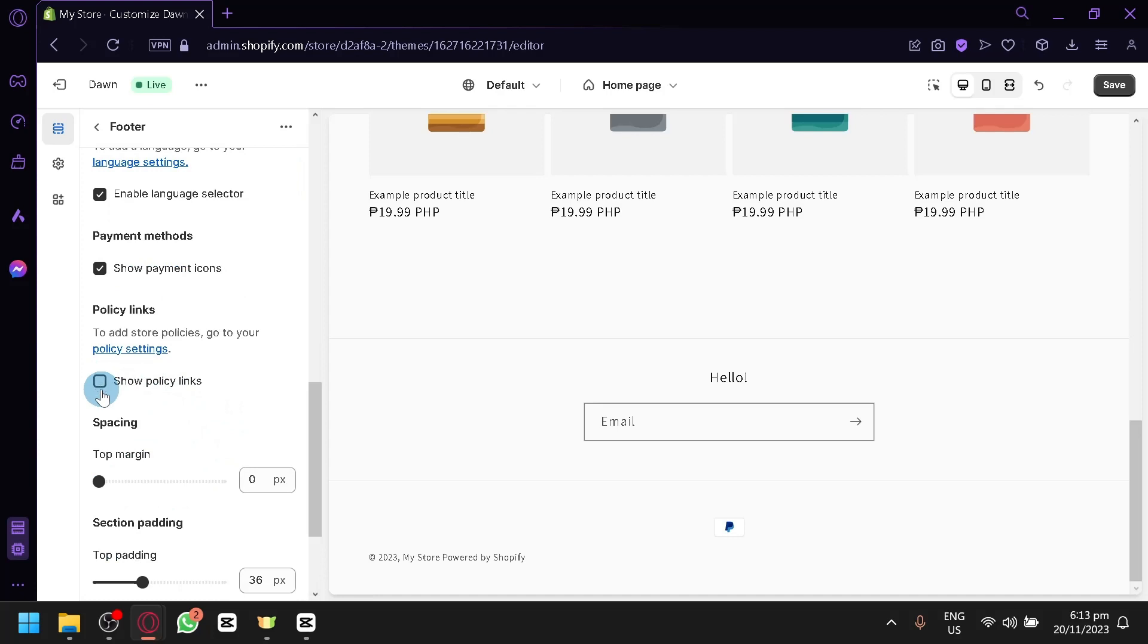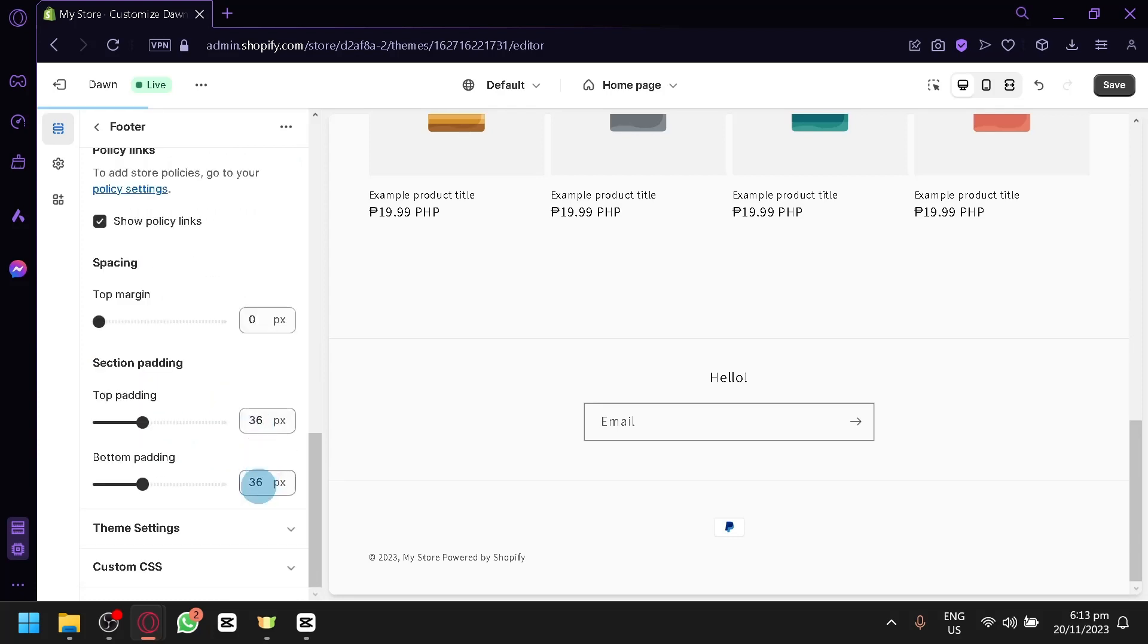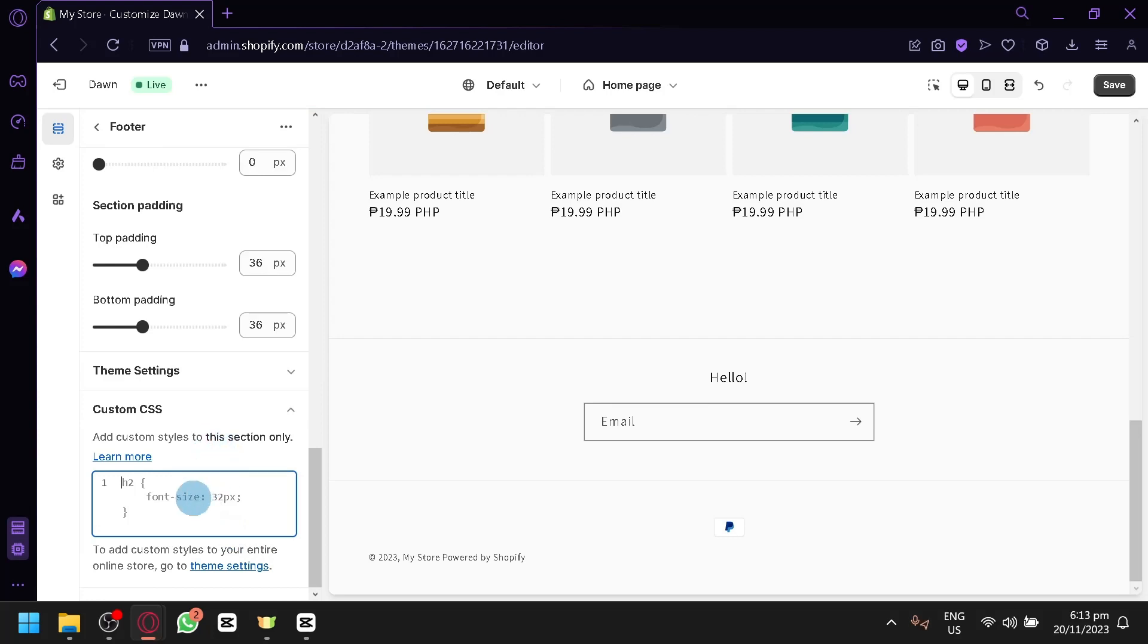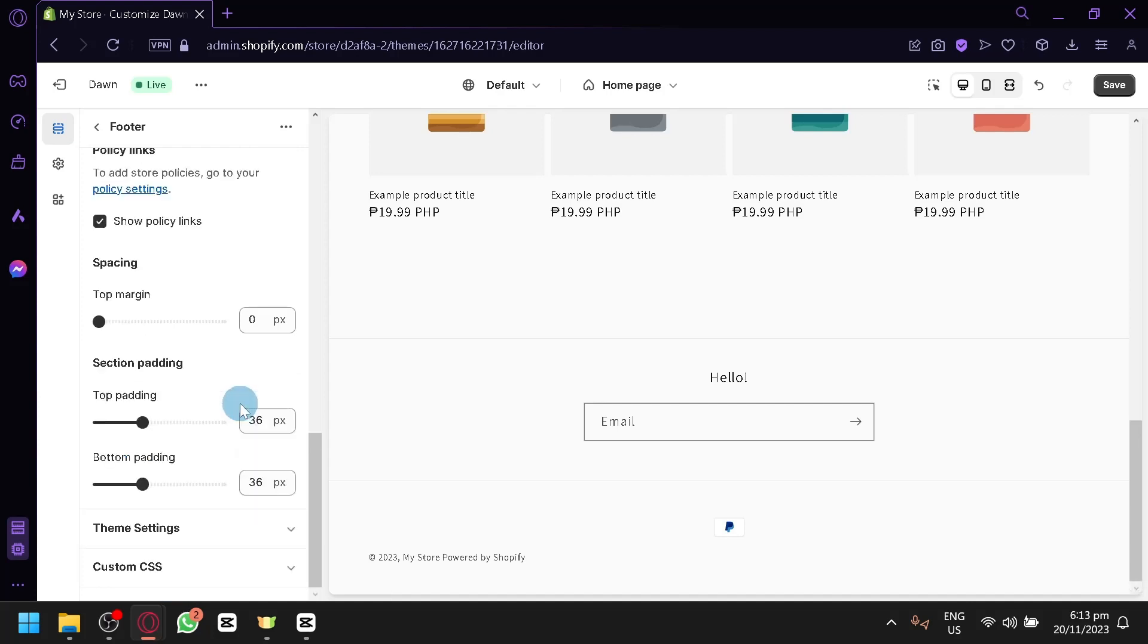And many more. You could also add some policy links. And you could also add some custom CSS. This is similar to the custom liquid, but the custom CSS will allow you to add some custom style to your entire online store as well.